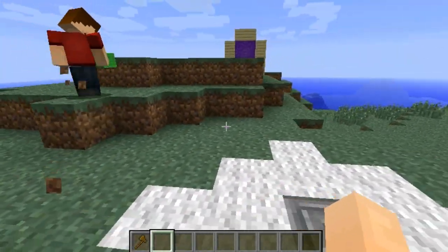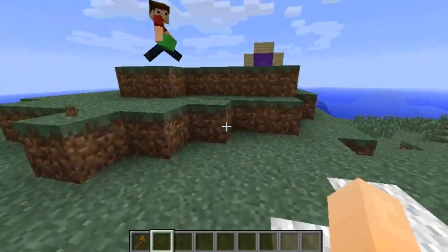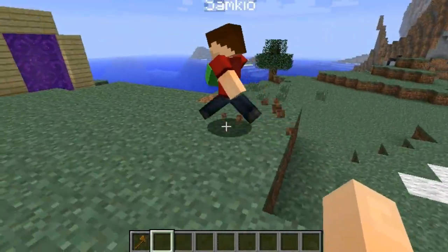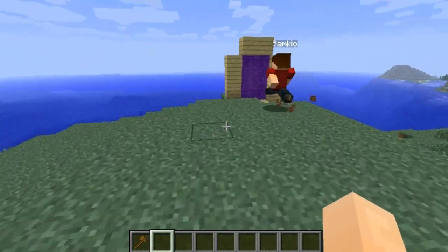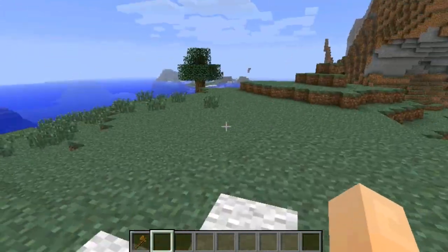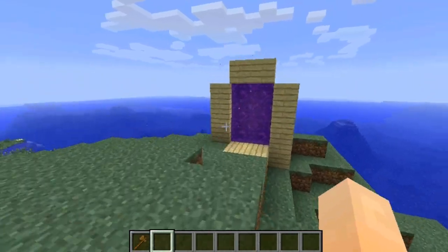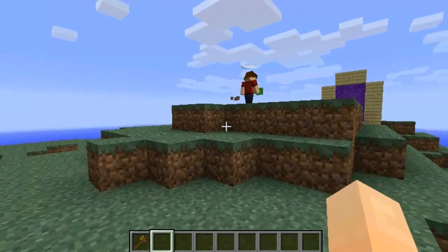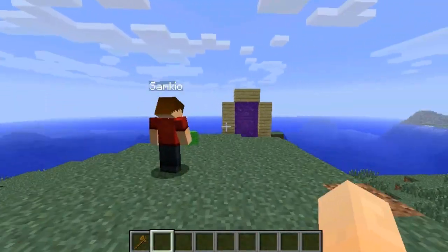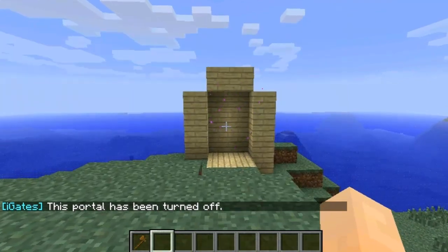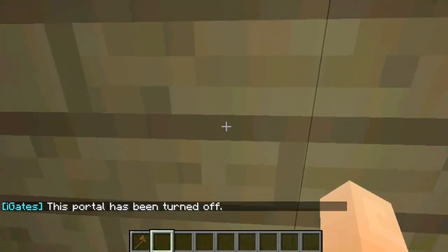This will work across worlds and various other things. If you have Multiverse installed, it will go across to any other worlds you add as well. That's how to create a simple one. You can also turn it off again by doing iGset off and then the tag if you want to disable it for some reason.